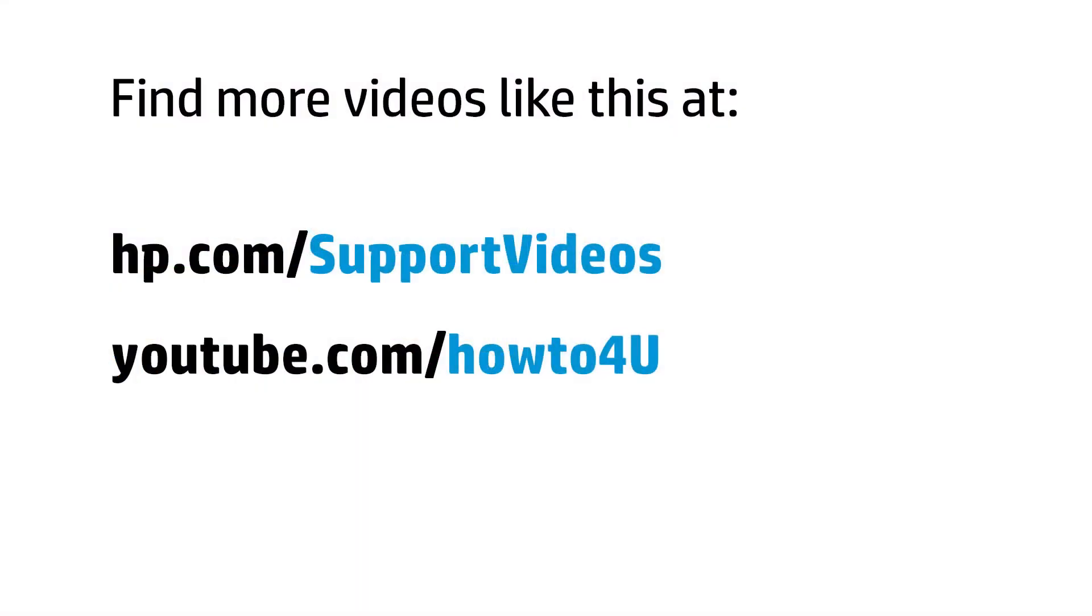You can find additional helpful videos at hp.com/support videos, and on our YouTube channel, youtube.com/howto4u.